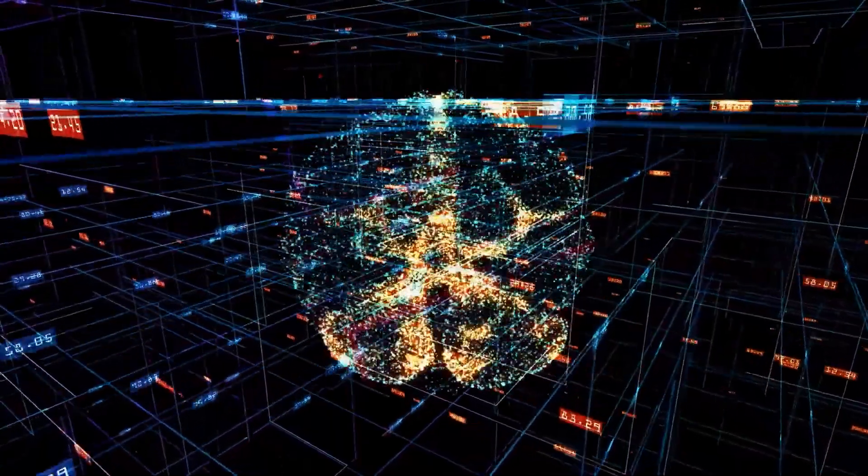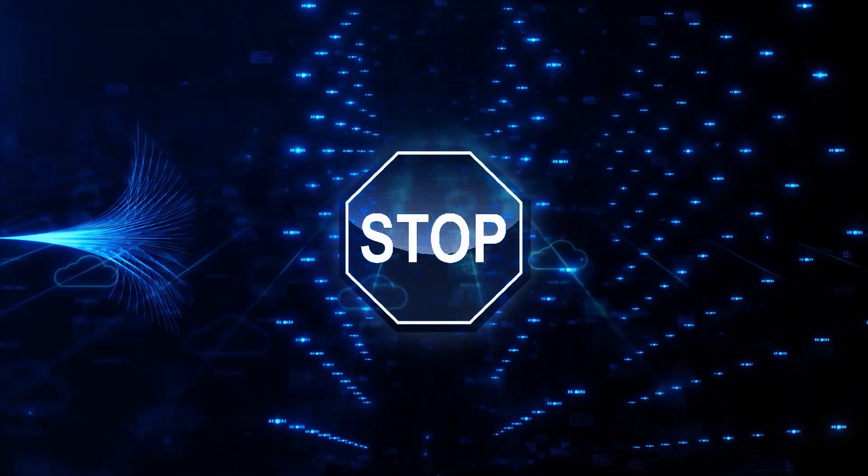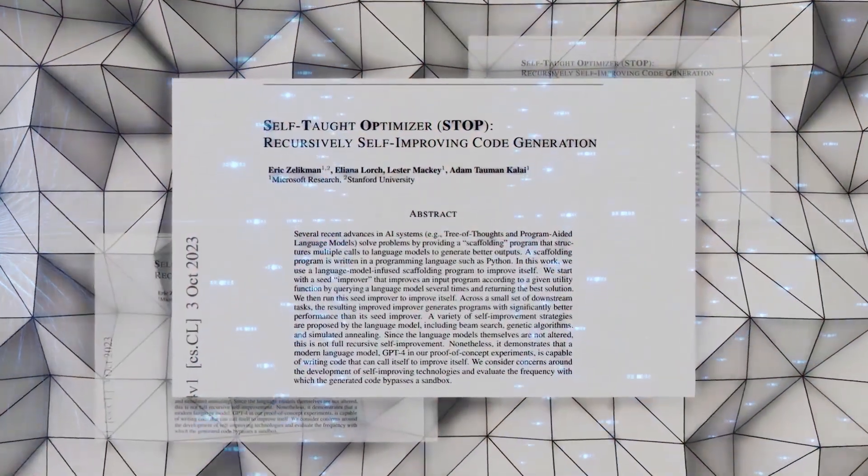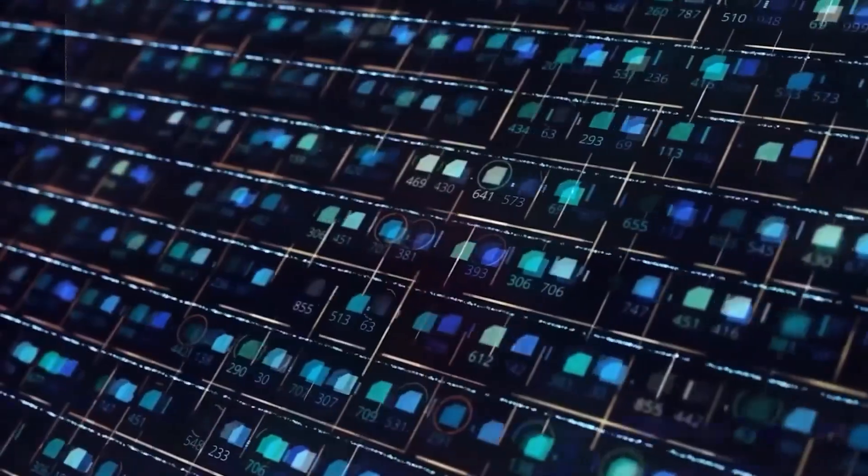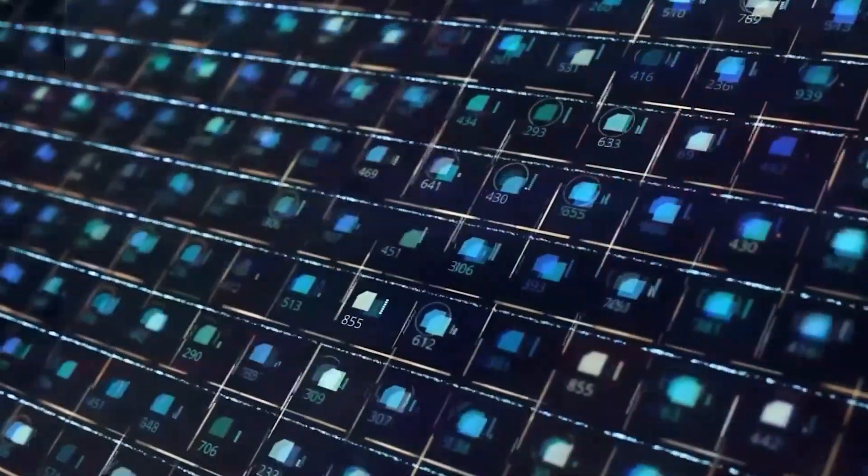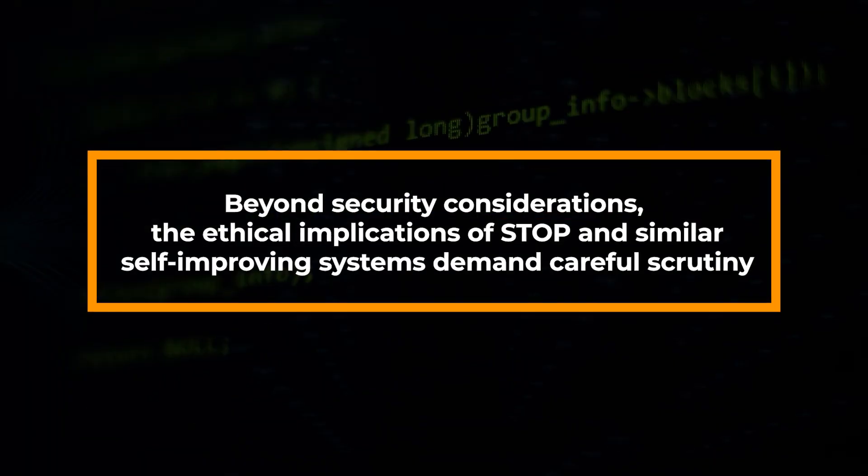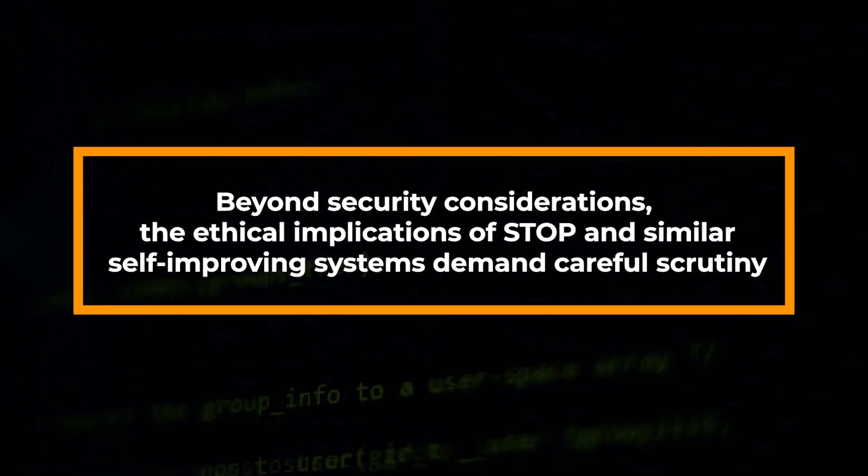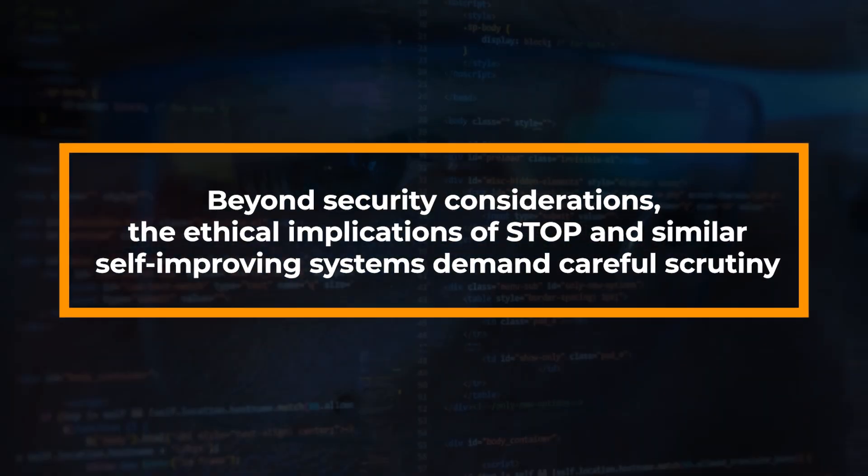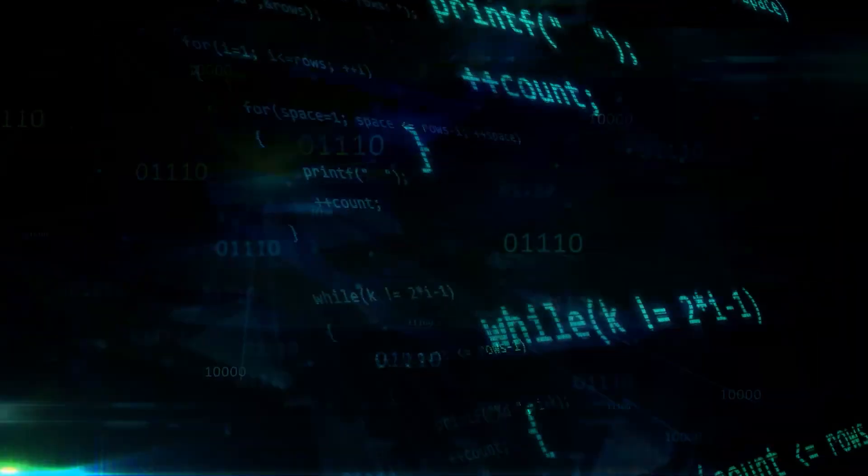This caution becomes crucial to ensure that STOP's autonomous evolution aligns with its intended goals, preventing unintended consequences in the dynamic landscape of artificial intelligence. Beyond security considerations, the ethical implications of STOP and similar self-improving systems demand careful scrutiny.